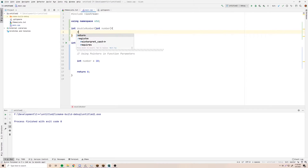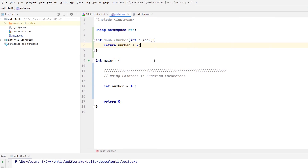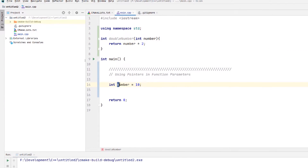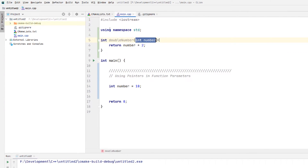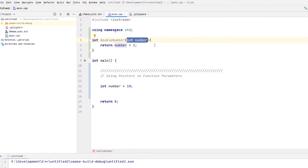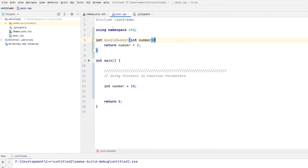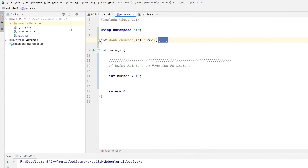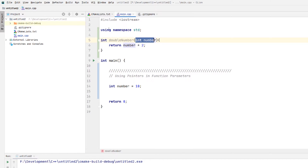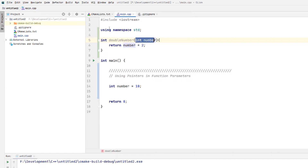We're just going to return number times two. Let me zoom in for you. So what is going to happen here is as you pass this number variable to this function as an argument, it's going to create another variable here called number, and it's going to exist for the scope of this function — within these two brackets, the opening and closing brackets. Whenever the function is done running, this variable will cease to exist.